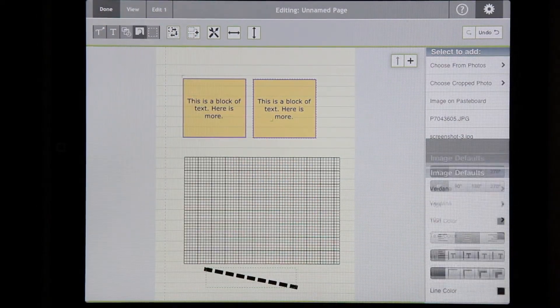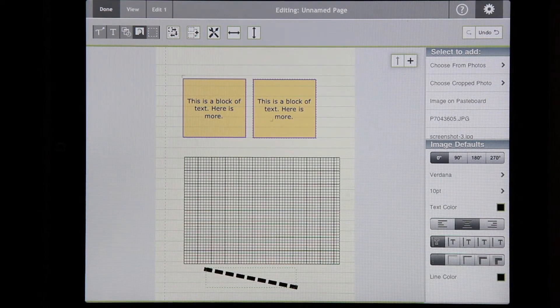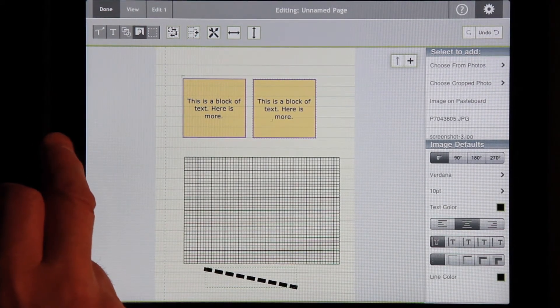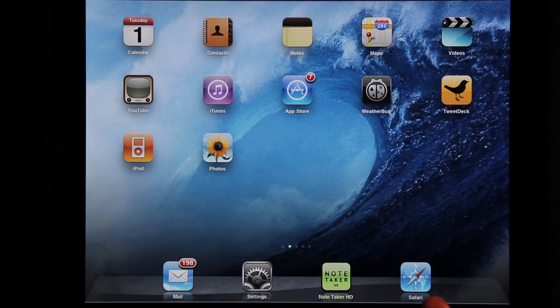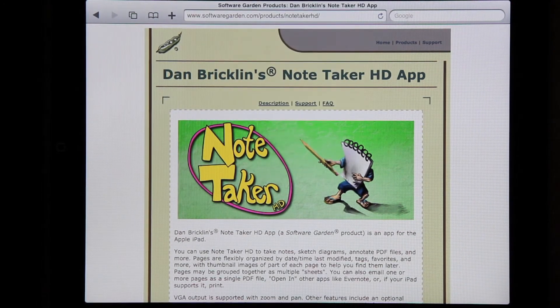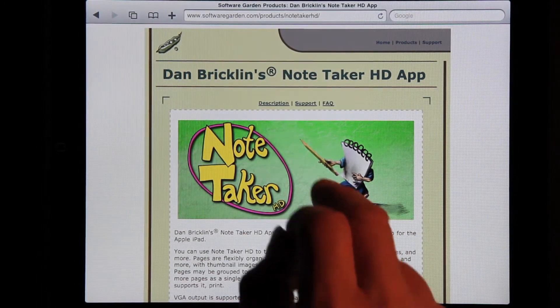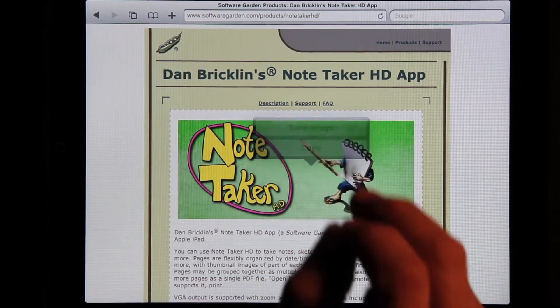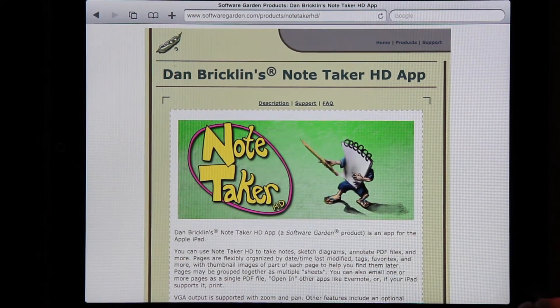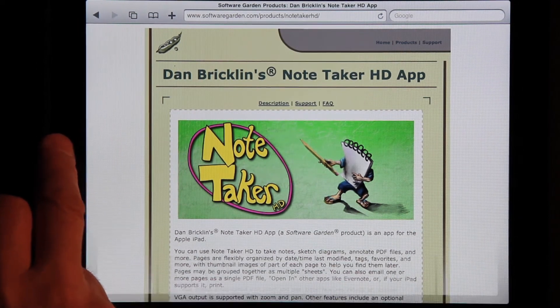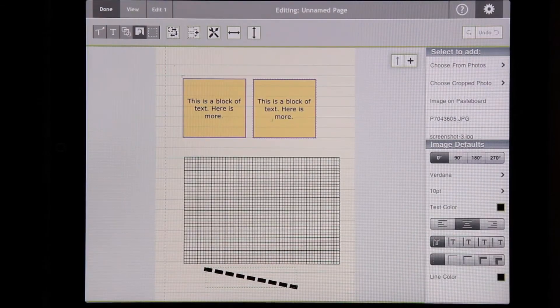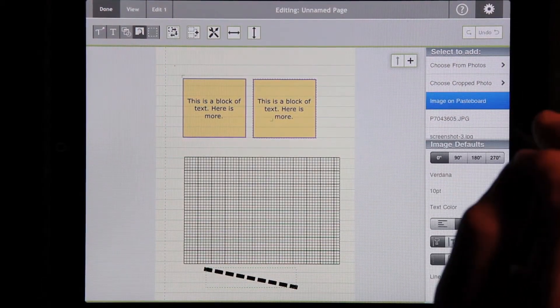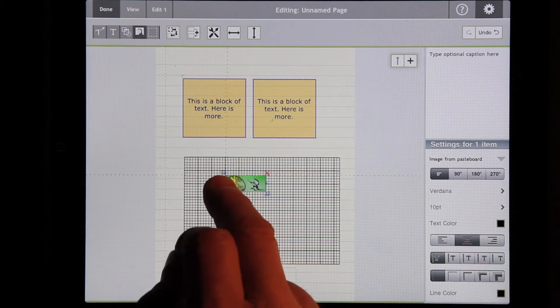You can now insert images. So, for example, this is a browser, and I'm looking at an image. I'll copy it to the pasteboard. Go back to NoteTaker HD and press Image on Pasteboard, and there it is.